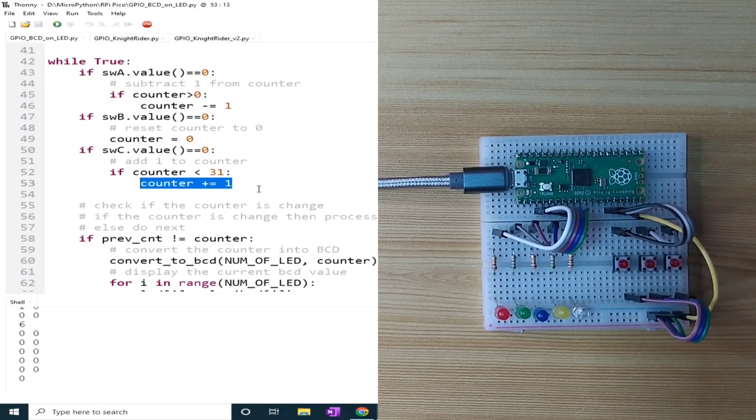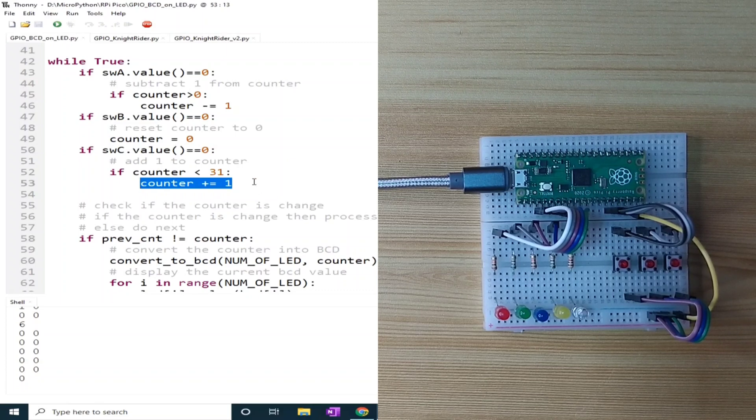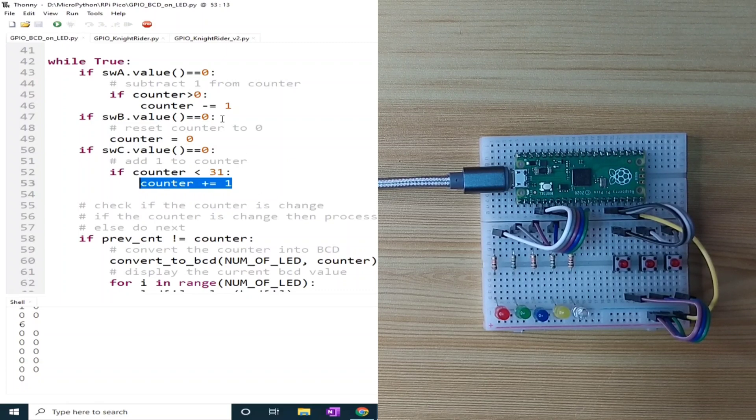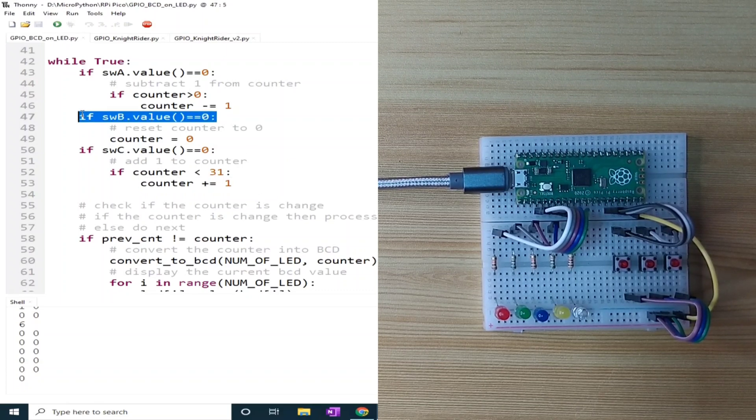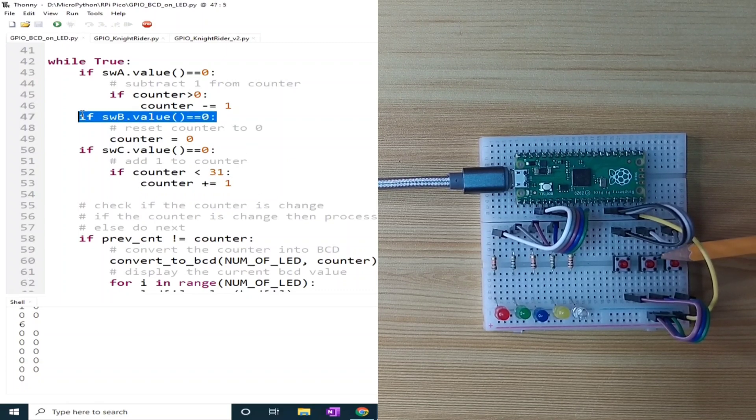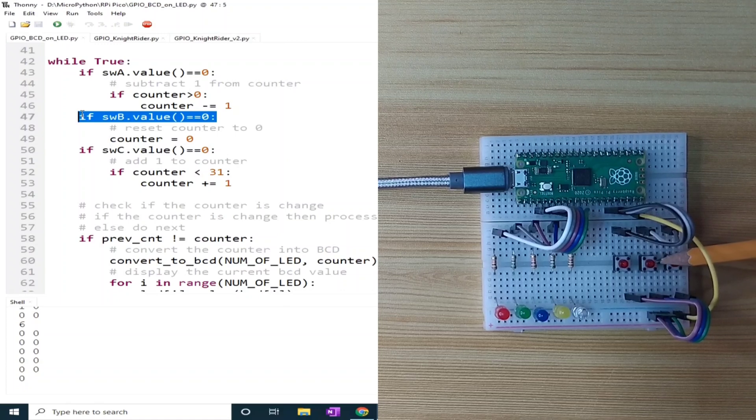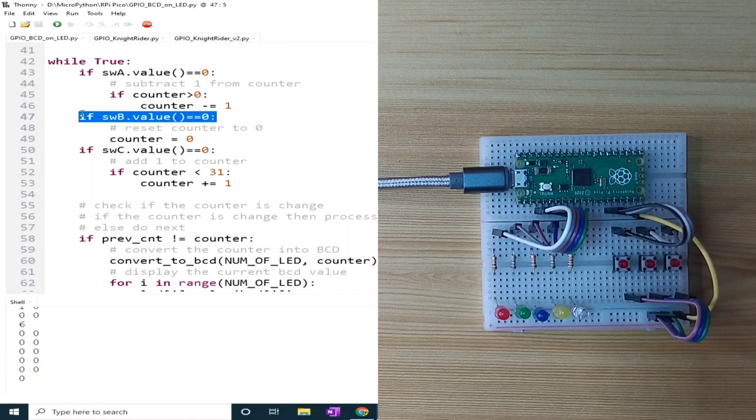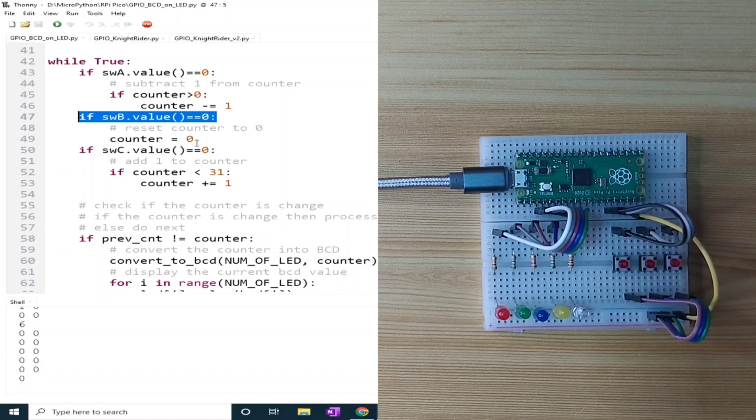While switch B, the button switch in the middle, resets the counter to 0.